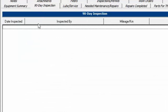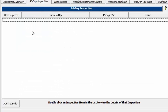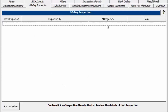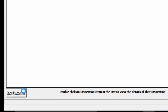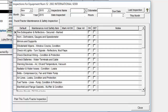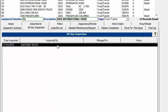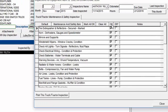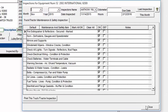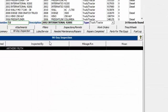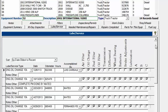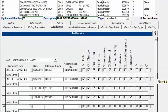The 90-Day Inspection tab shows your list of inspections. Clicking Add Inspection lets you mark items and close it; the inspection then appears in the list. Double-clicking reopens it for changes. There is a separate detailed video on 90-day inspections.